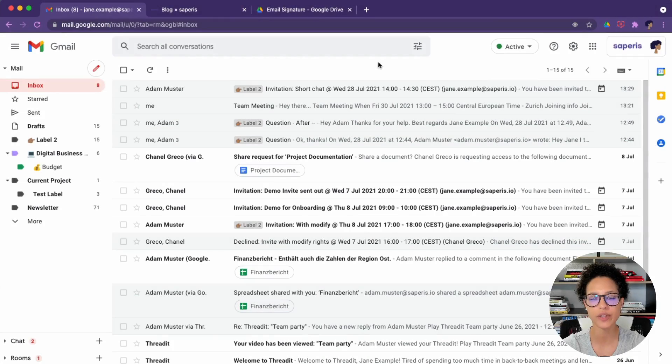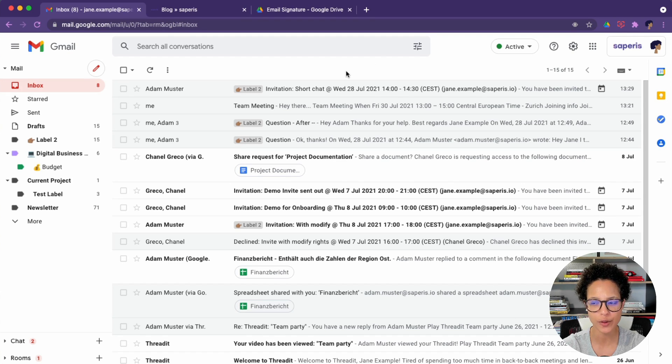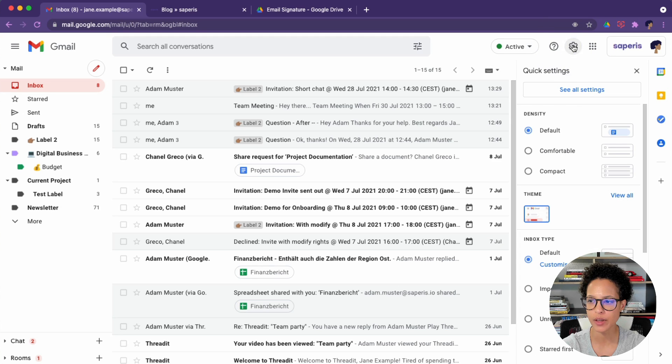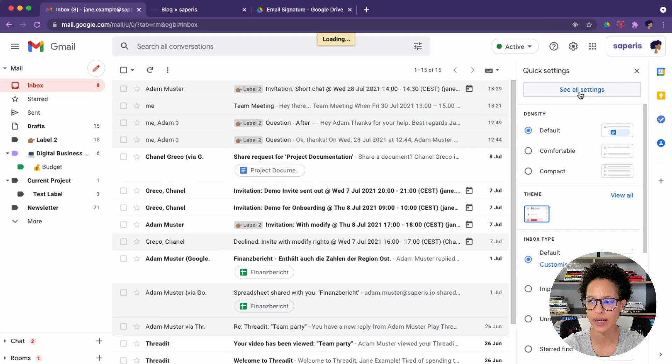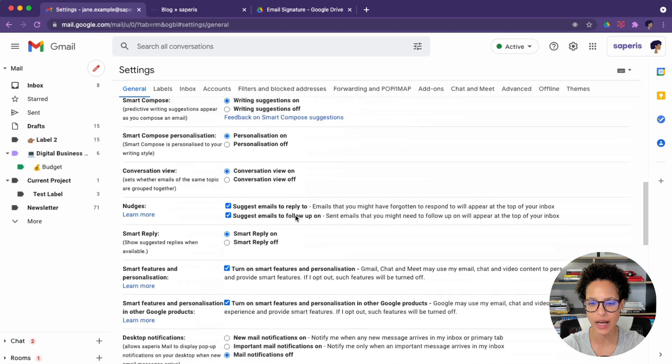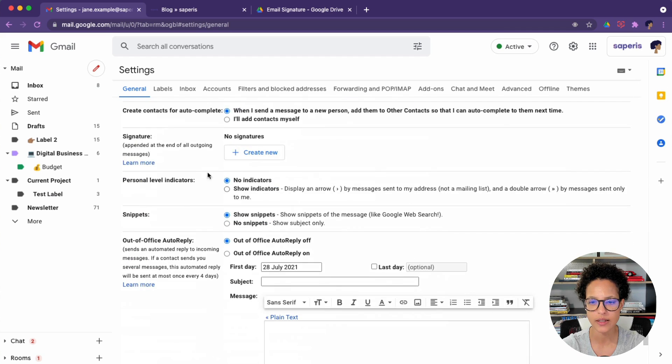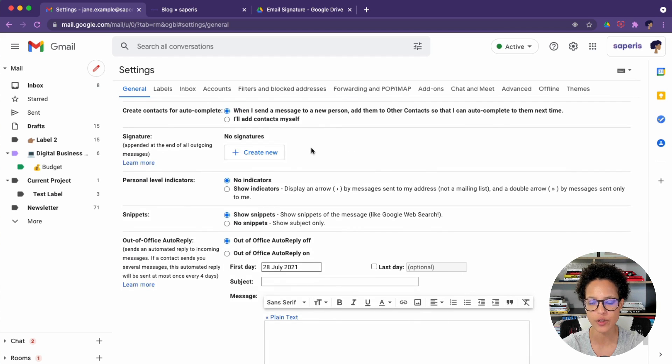Let's start with tip number one by creating a signature directly in Gmail. For that, head over to Gmail and click on the gear icon and then select see all settings. Then scroll a little bit down and you'll see a section called signatures.